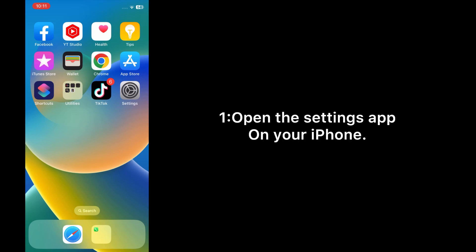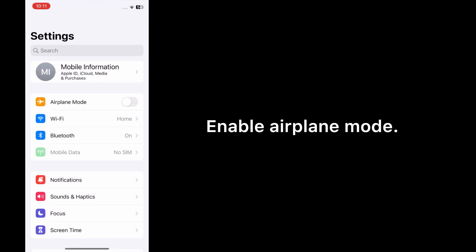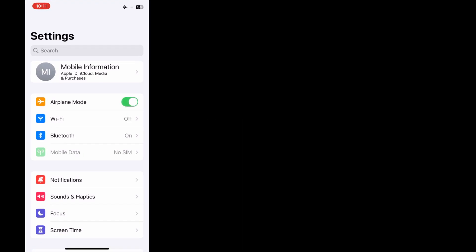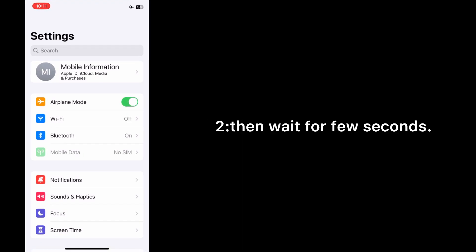Solution two: Enable and disable Airplane mode. Open the Settings app on your iPhone, enable Airplane mode, then wait for a few seconds and disable it.